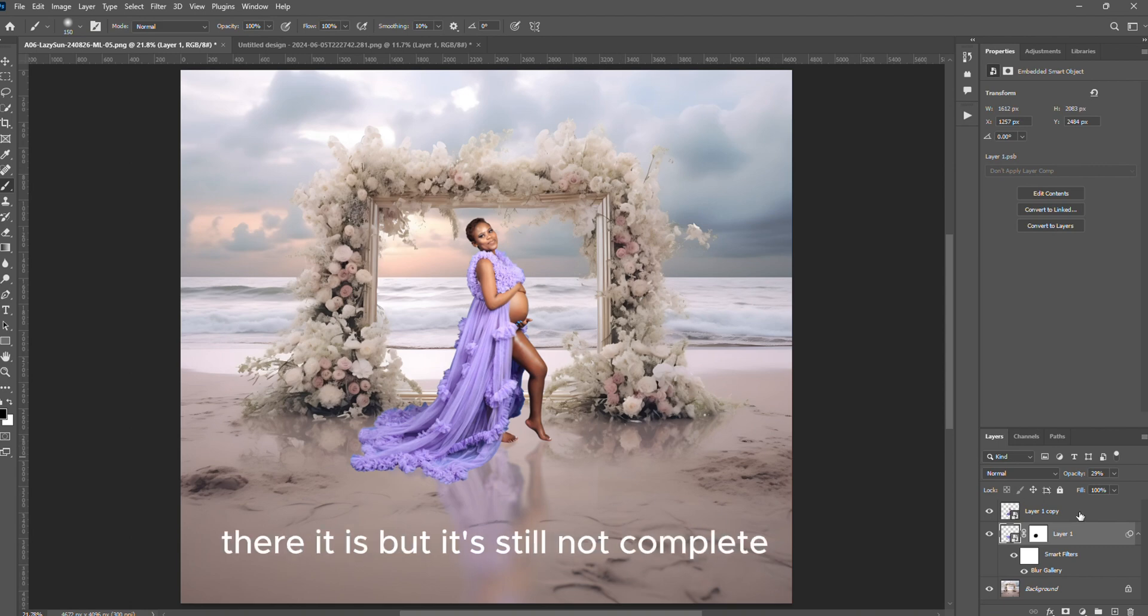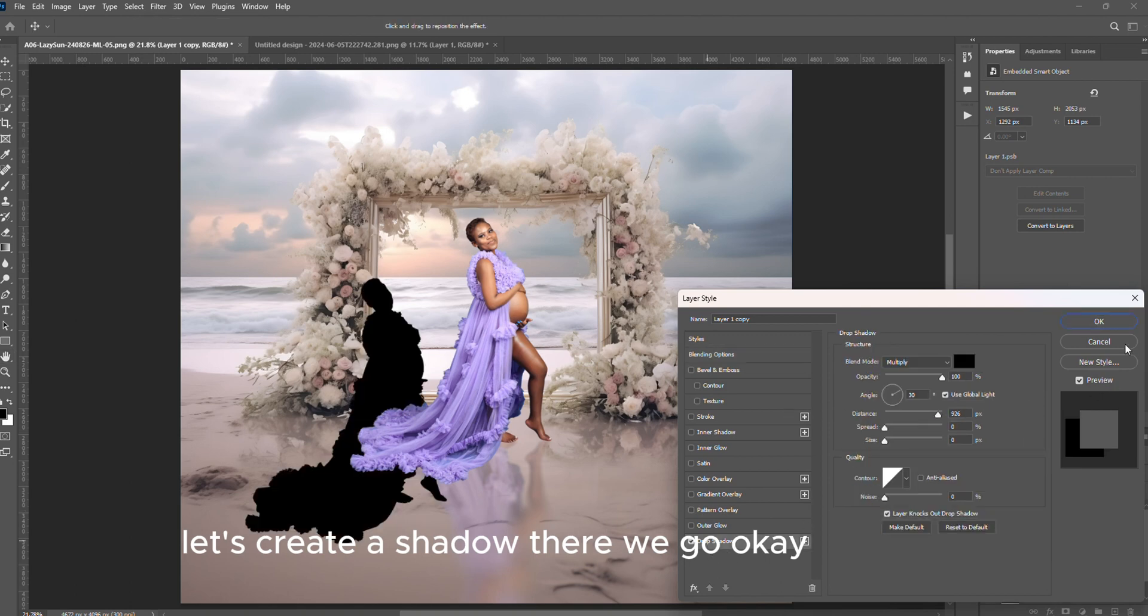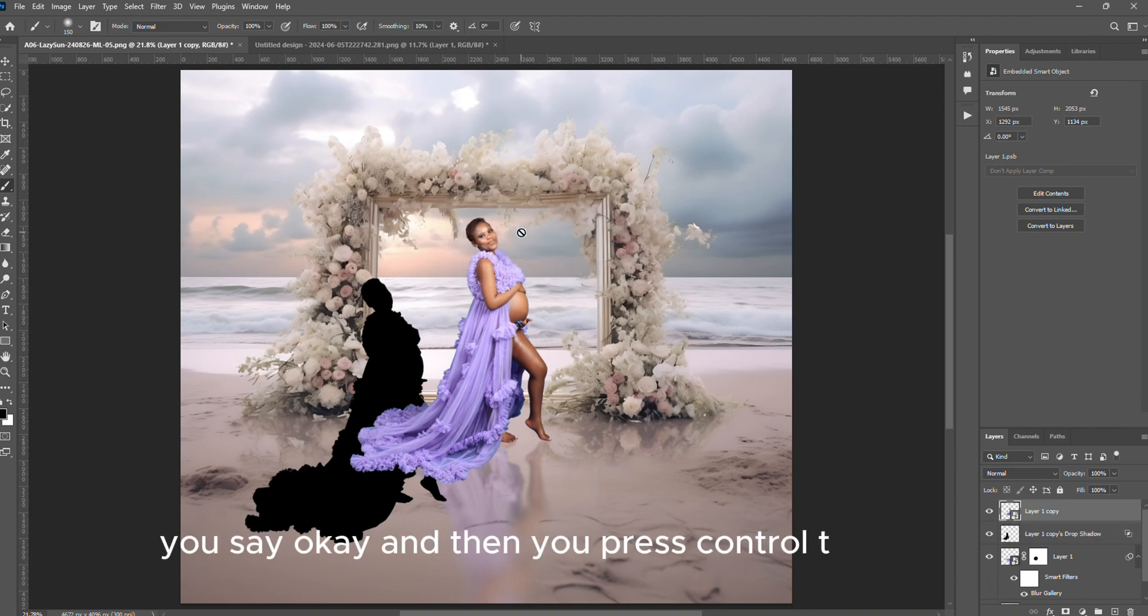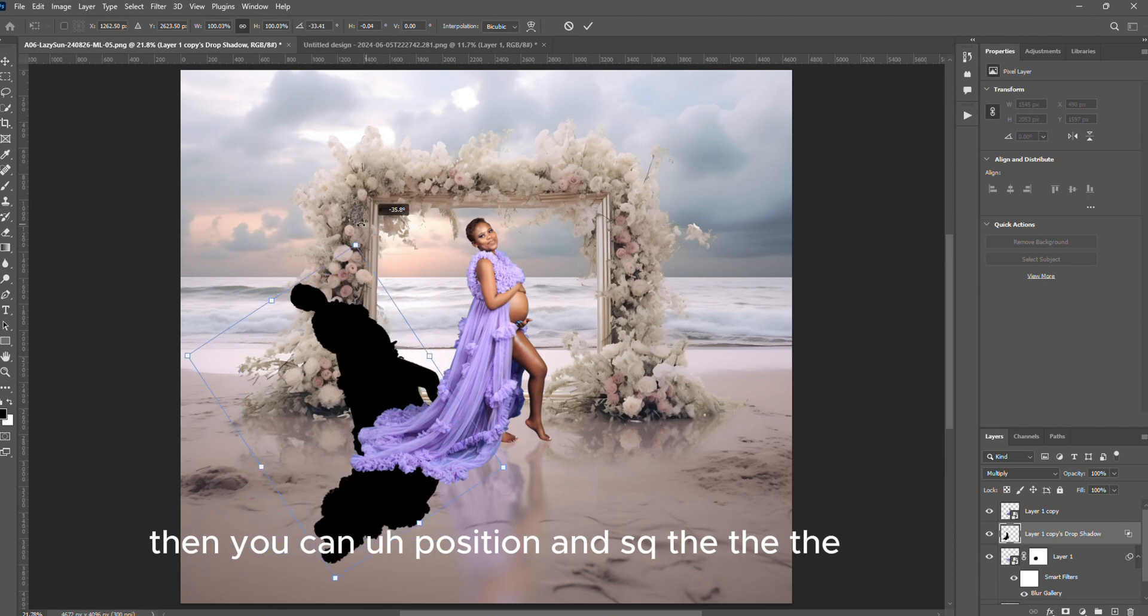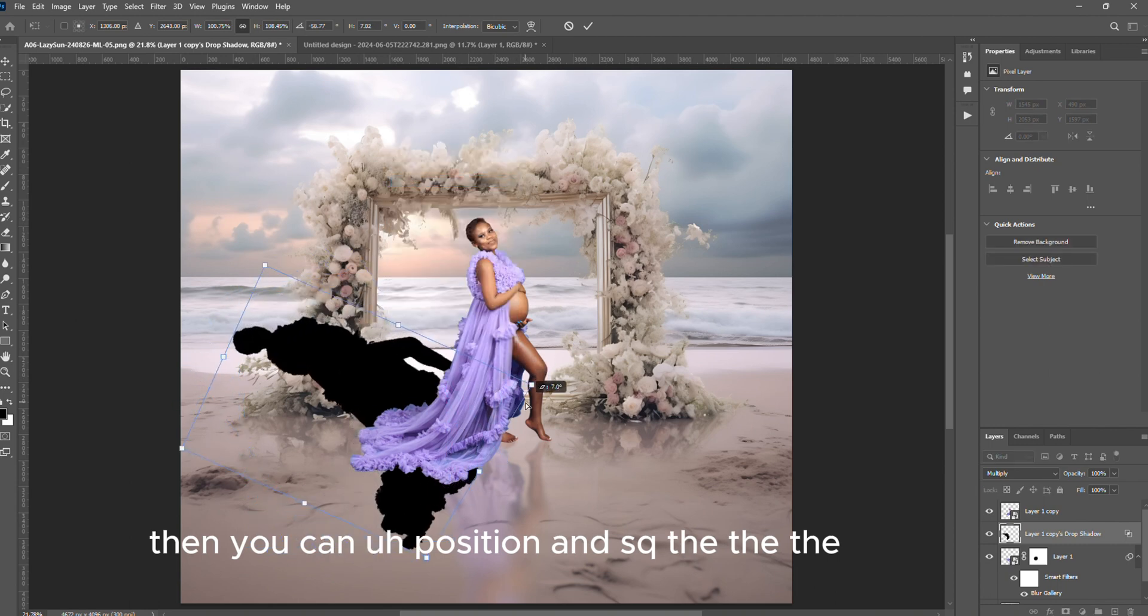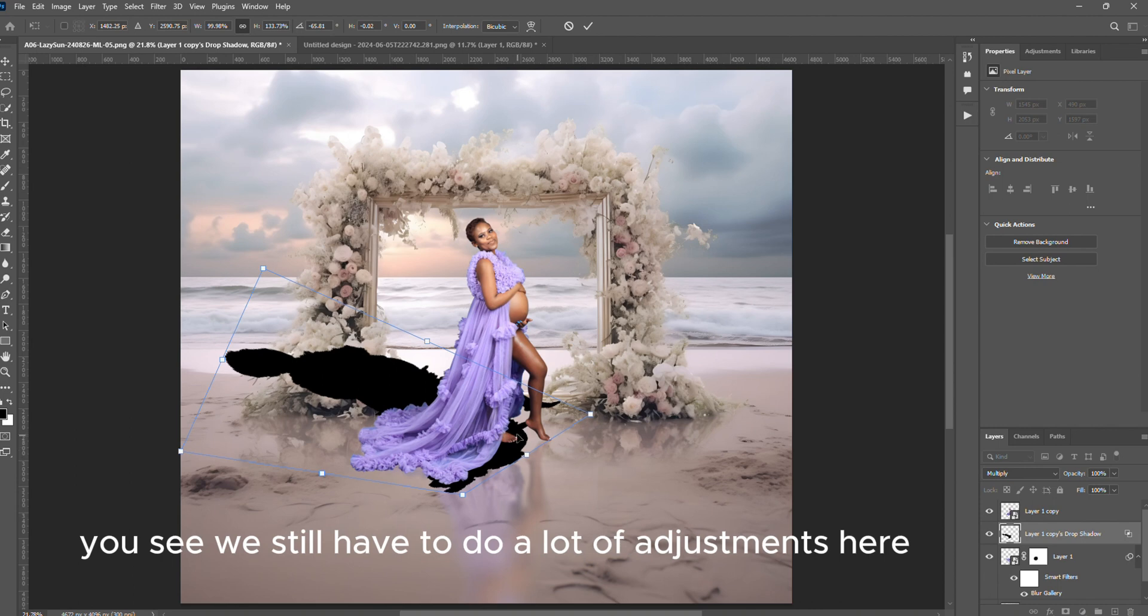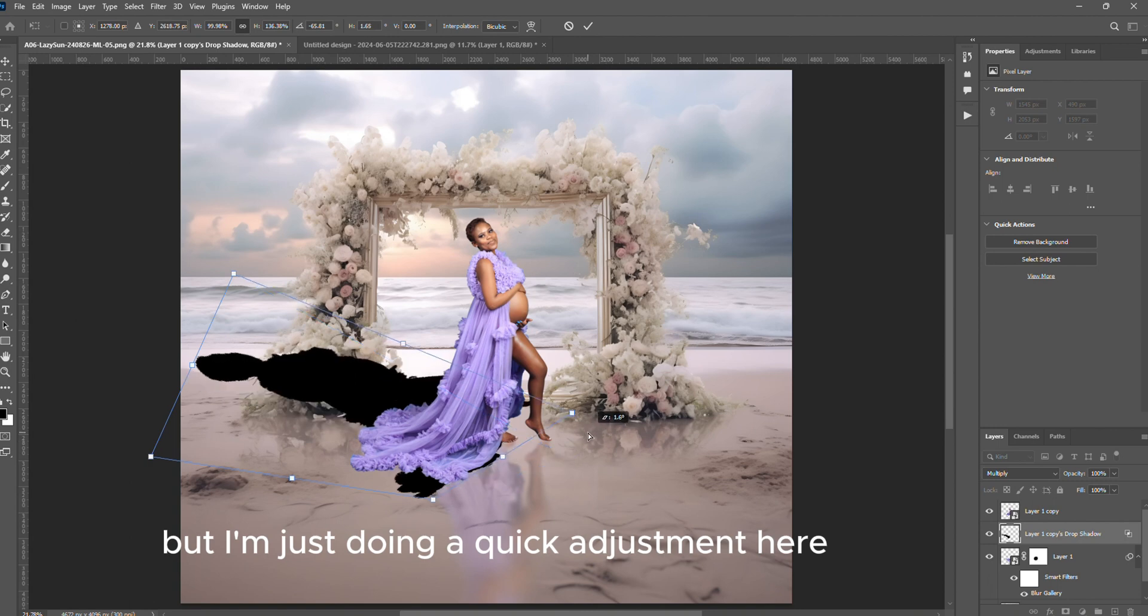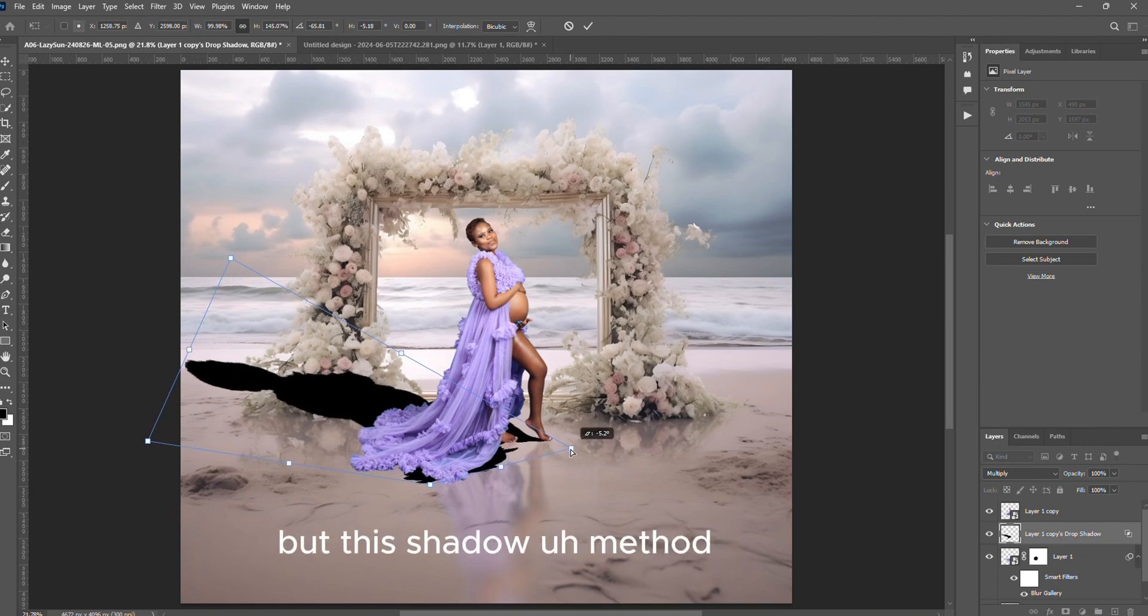Okay, so that's fine. There it is guys, there it is. But it's still not complete. Let's create a shadow. Okay then you just click OK, leave it like that, leave the settings as you can see. And then you separate this shadow from the subject. You say OK and then you press Ctrl+T, you highlight the subject, then you can position and skew the shadow so that it fits well and it looks like a shadow.